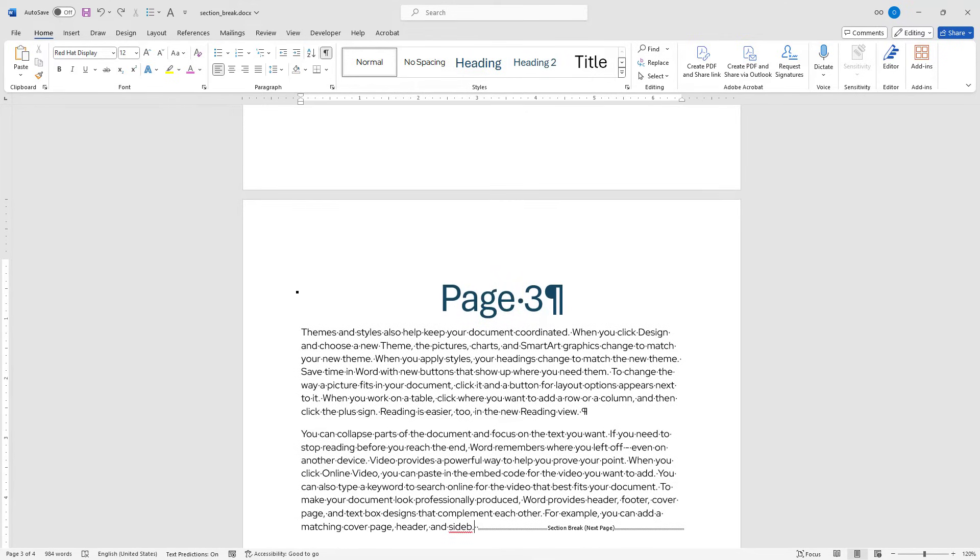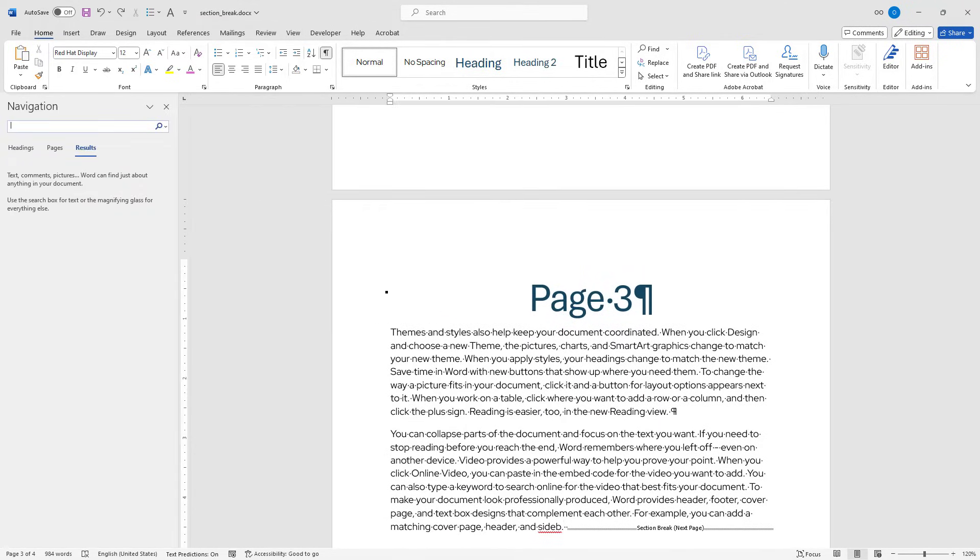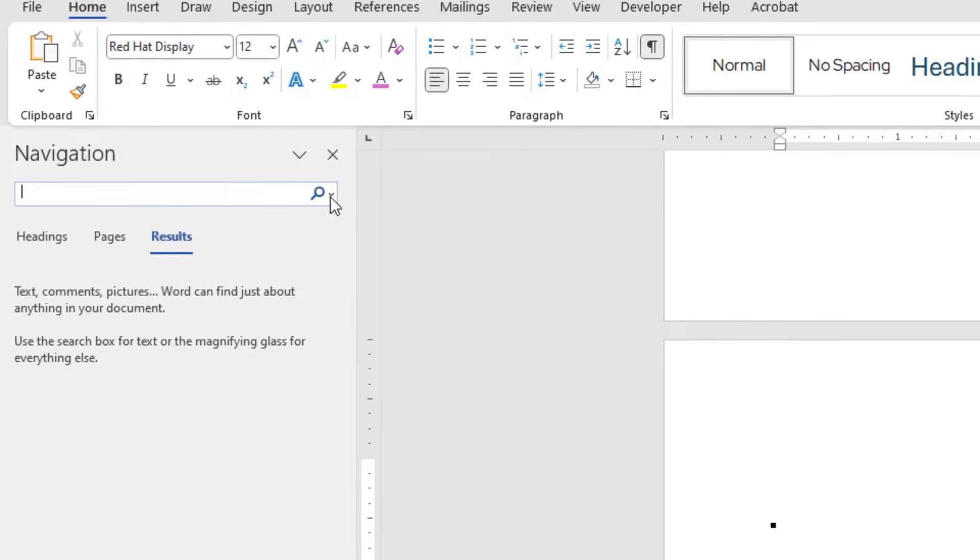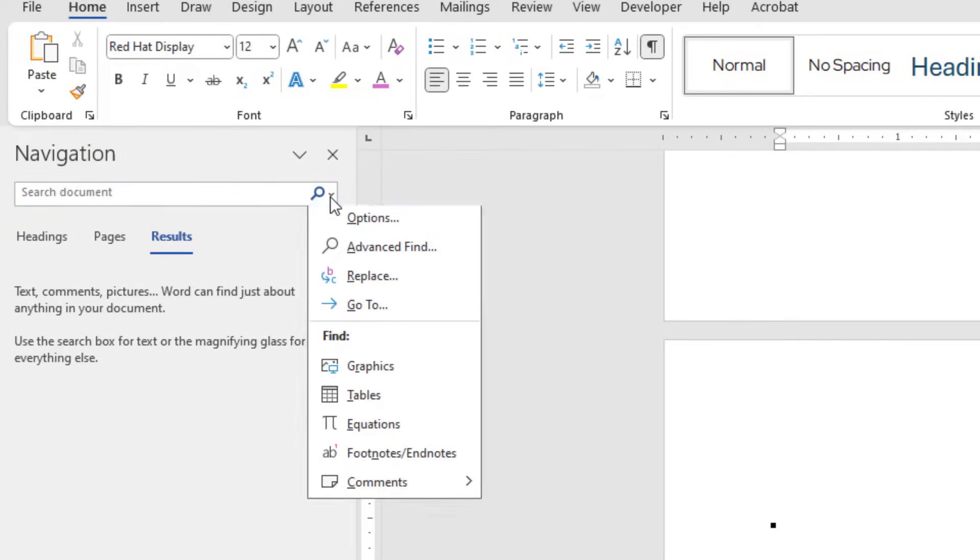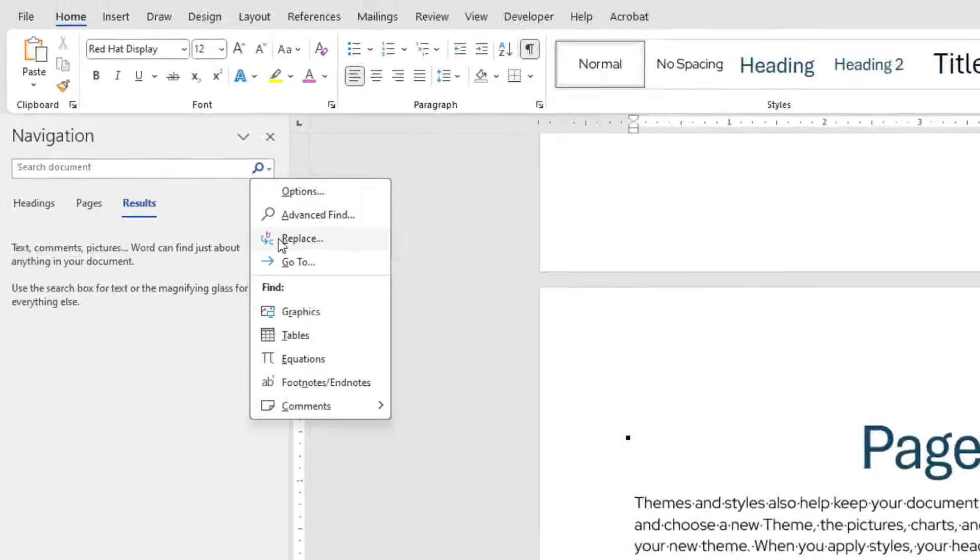To remove stubborn section breaks, first I will hit Ctrl F on my keyboard. Here on this left panel, I will click this little arrow and choose Replace from the popup window.